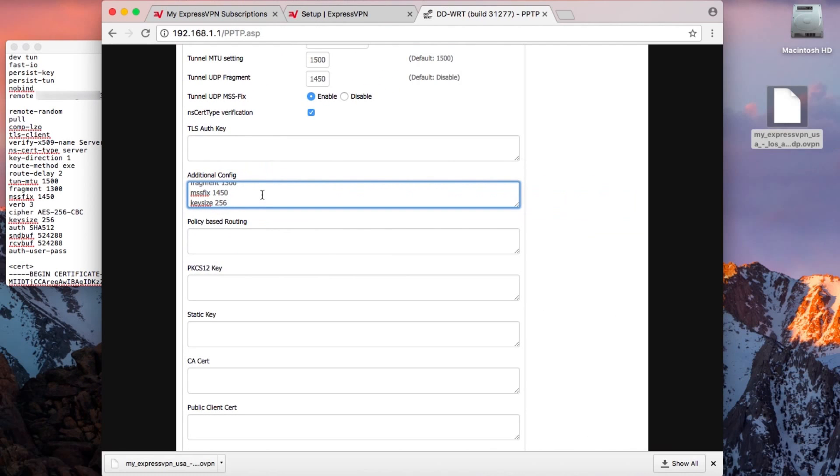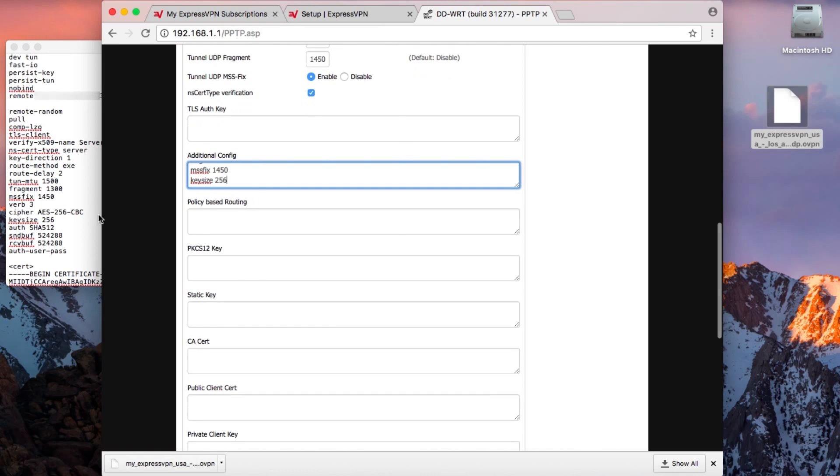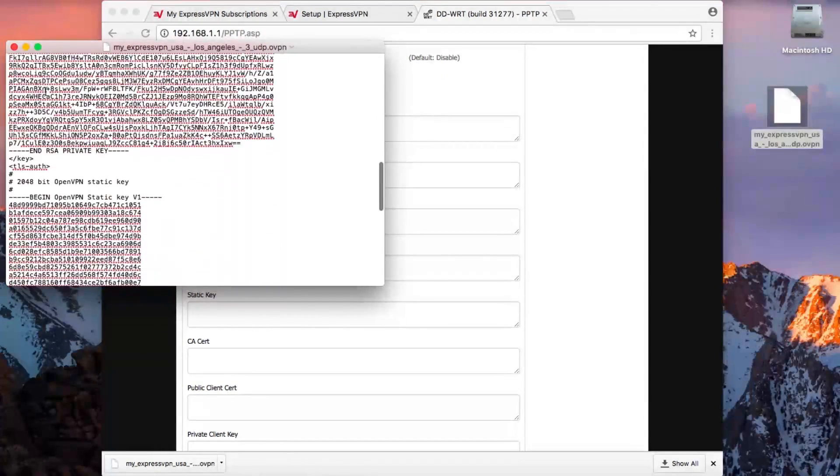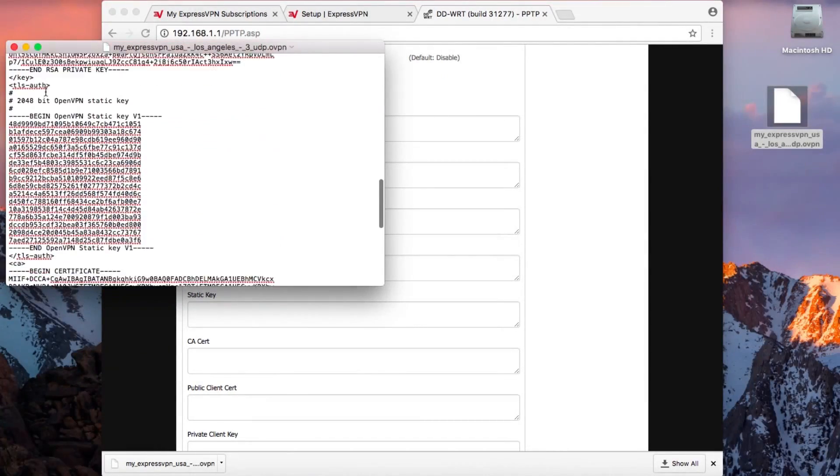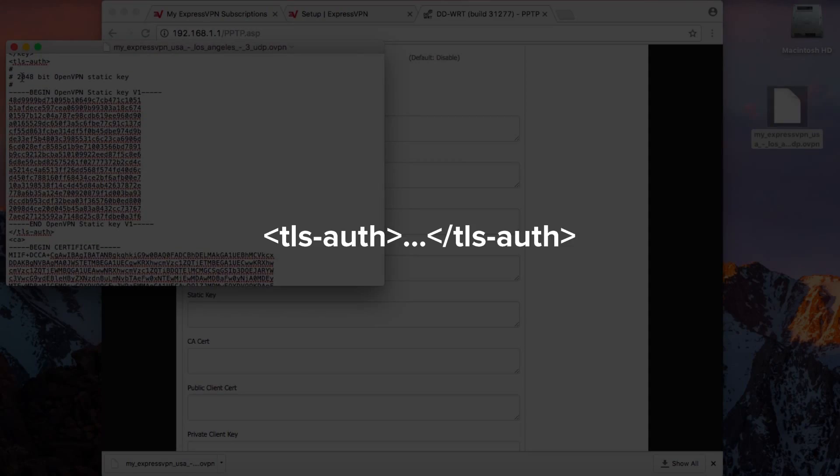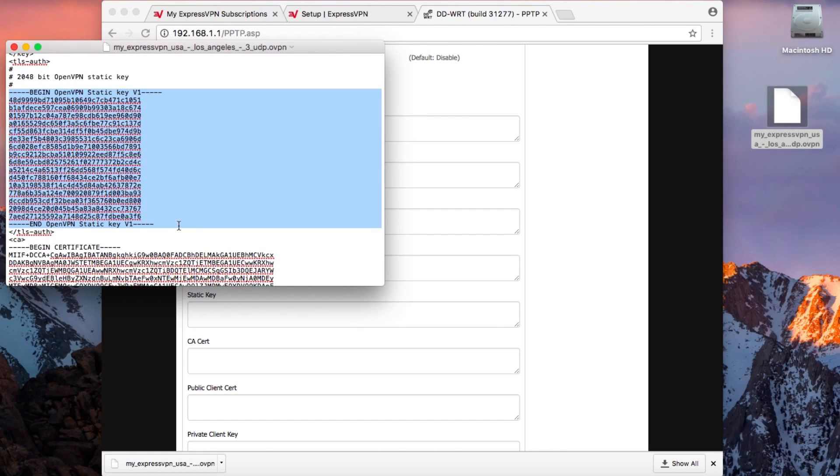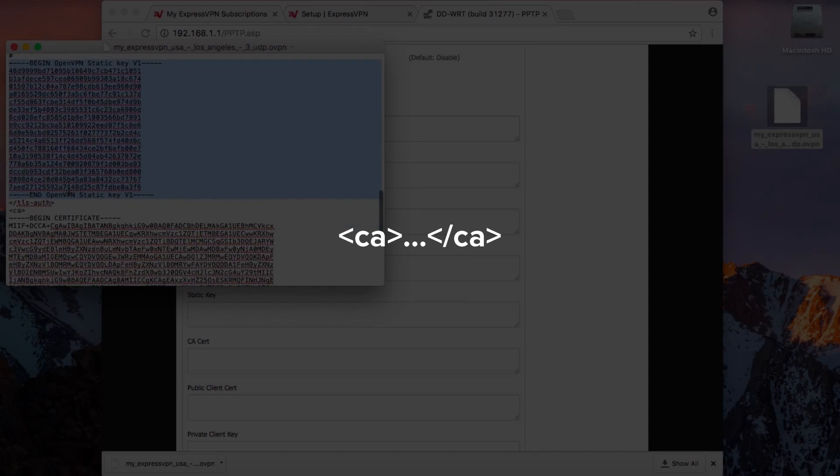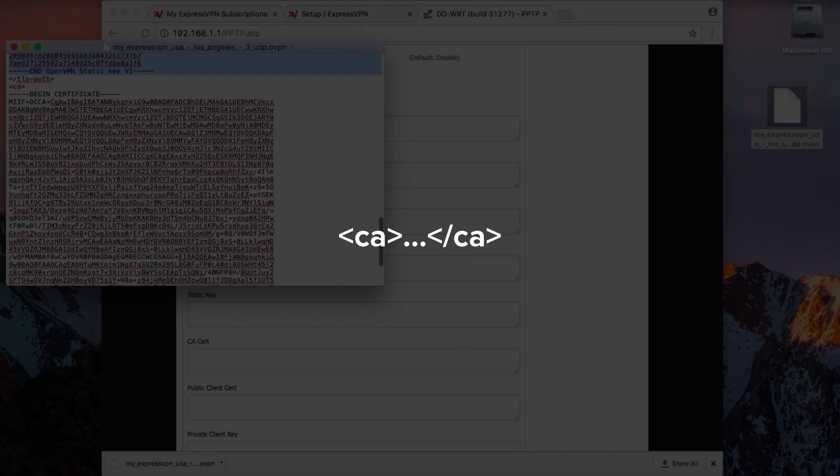You can fill in the other text fields with information copied from the OpenVPN file you downloaded. For the TLS auth key, copy the chunk of text between the TLS auth tags. For the CA cert, copy the text between the CA tags.